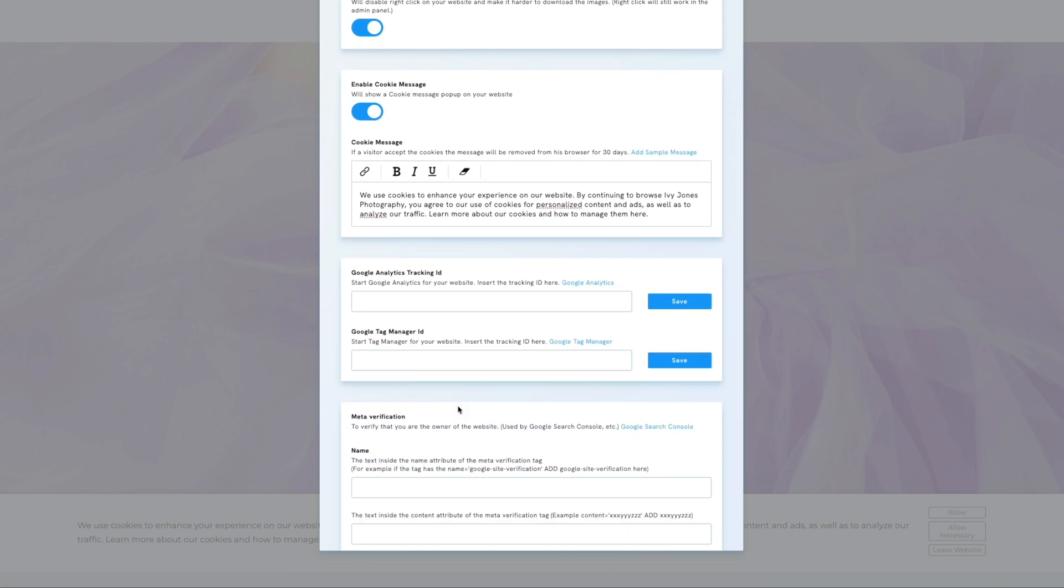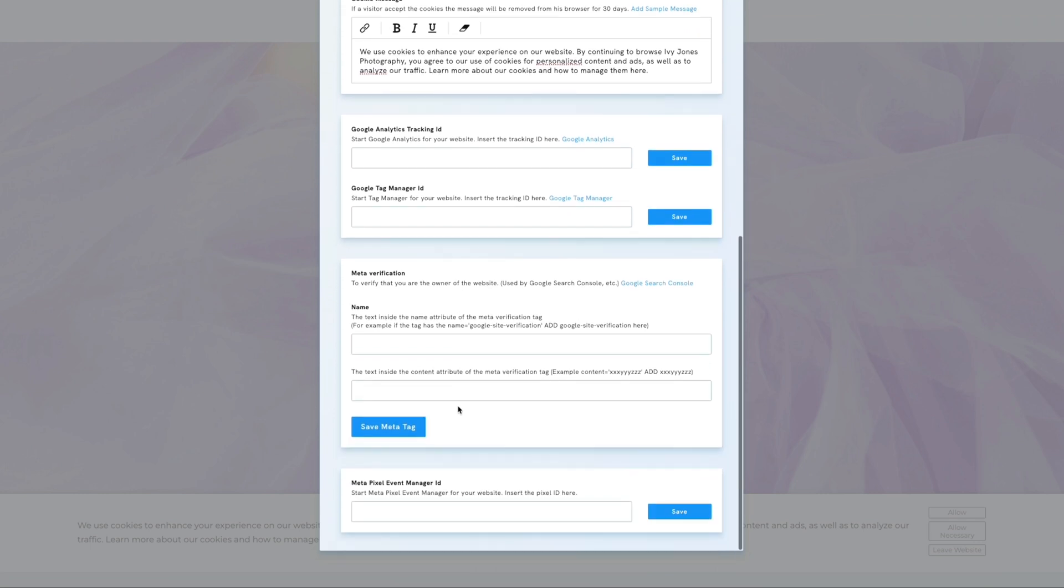While we won't delve into Google Analytics ID and Google Tag Manager ID in this video, you can find a tutorial on how to connect these services by following the link near these fields. MetaVerification connects your site with Google Search Console. The video description provides more details about using Google services. Lastly, the Metapixel section allows you to integrate Metapixel with your website.